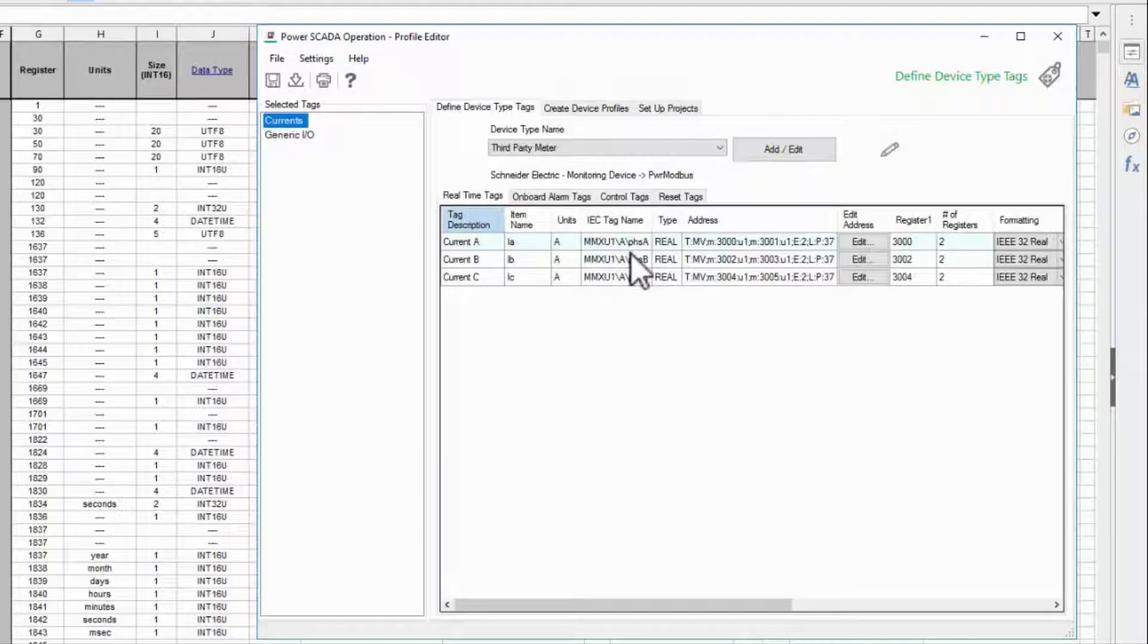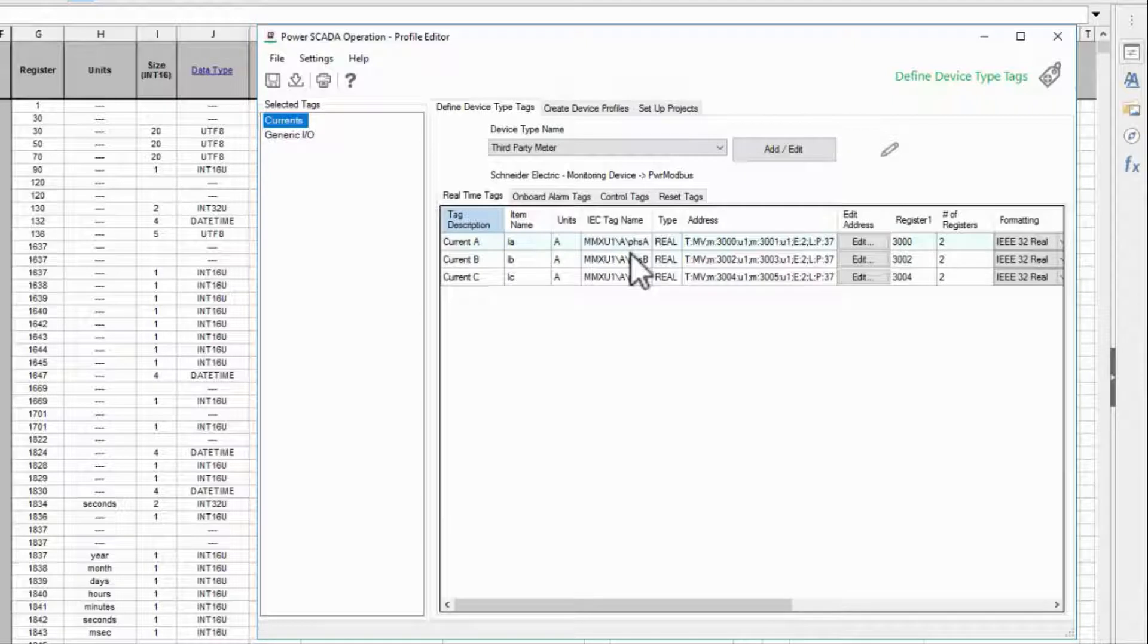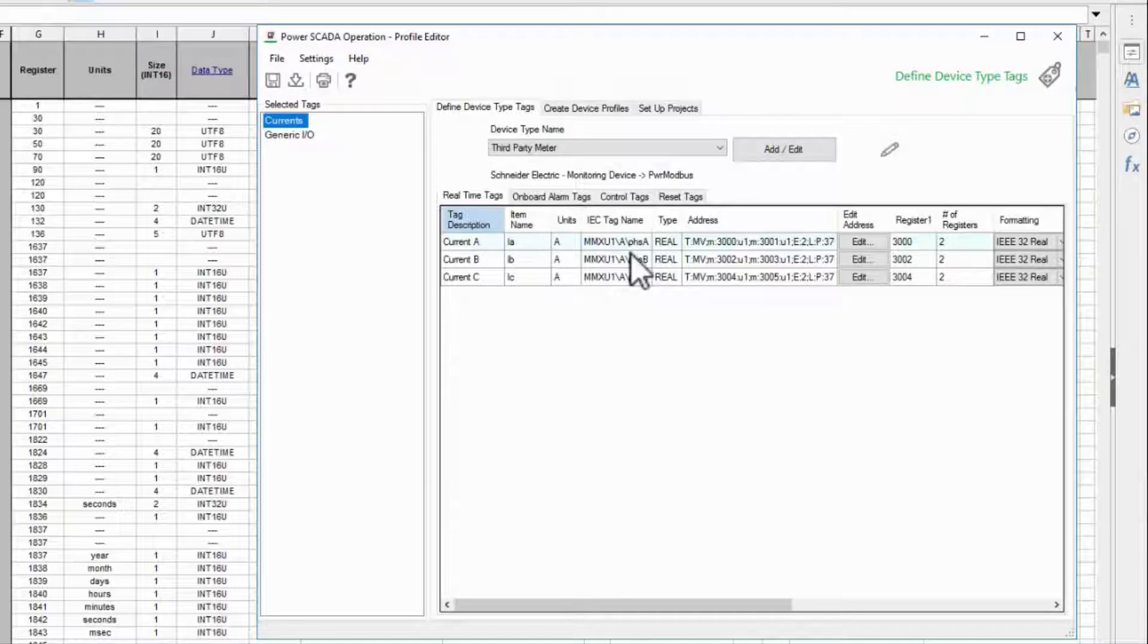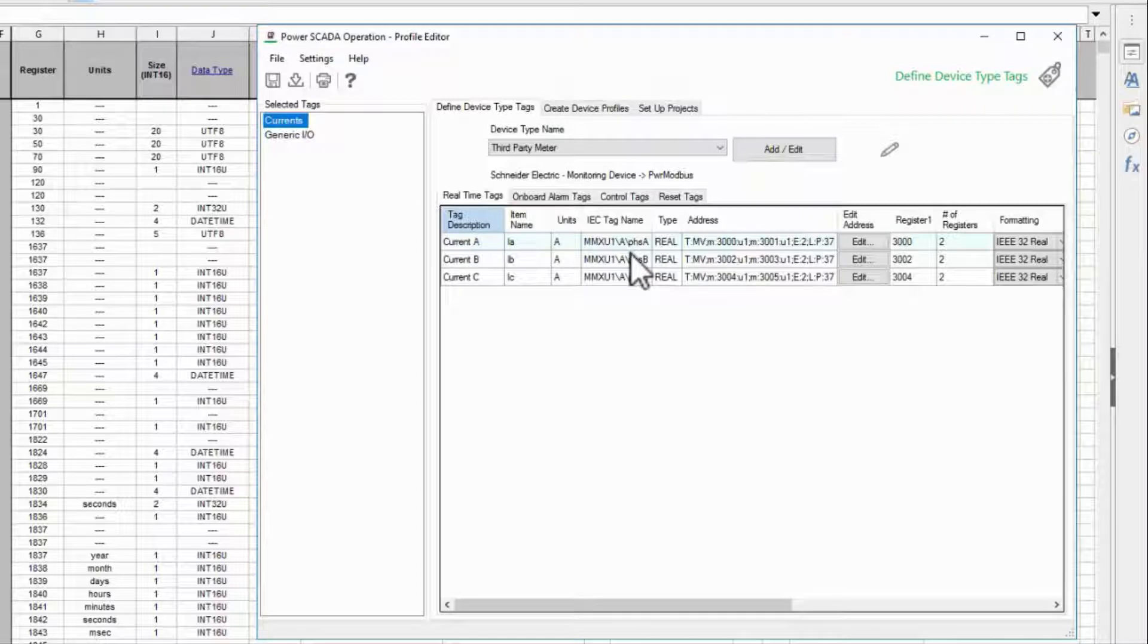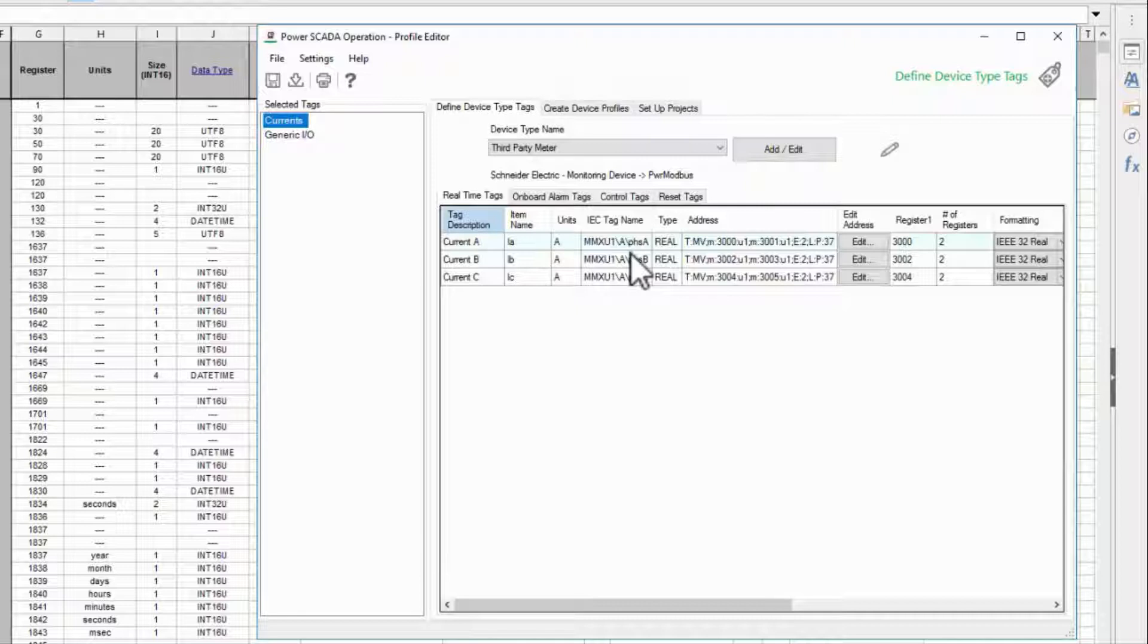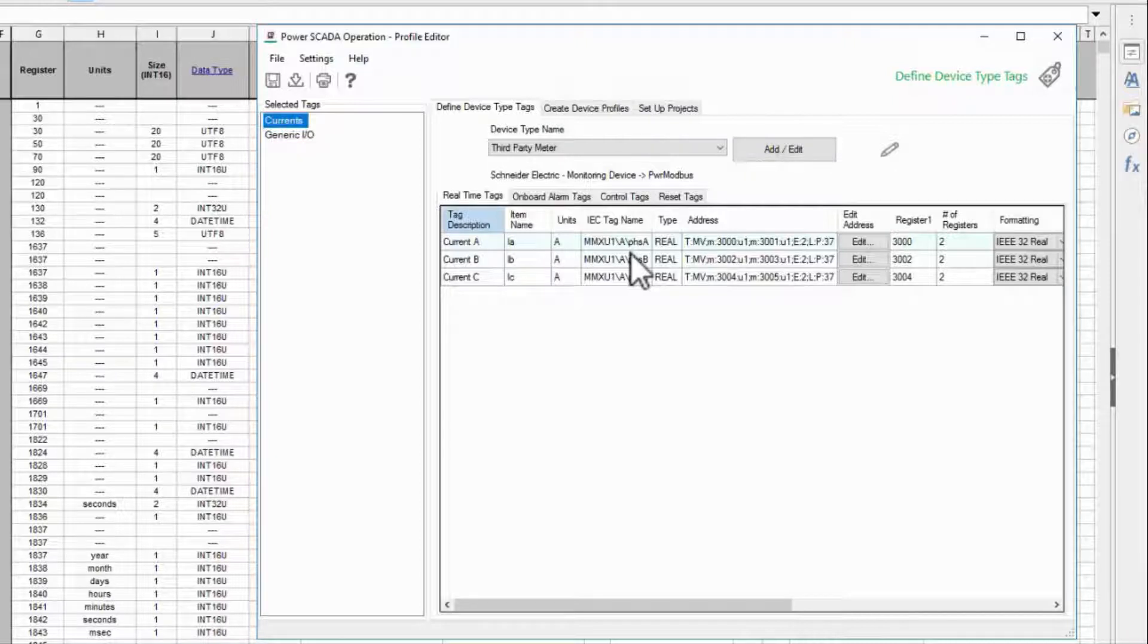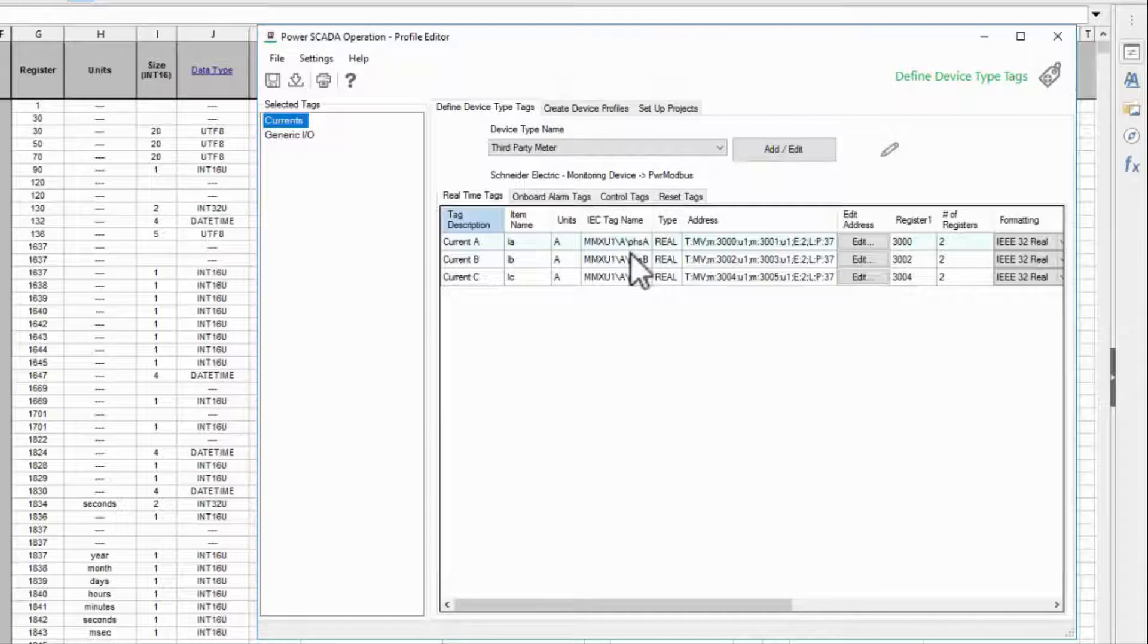While it's not absolutely necessary to follow this convention, you should at least come up with a naming standard. A standard will allow you to use common code for different types of devices. If my phase A current is always MMXU1/A/PHSA, I can write code that operates on current for all my electrical meters. If you're interested in following this standard, I encourage you to read up more on IEC 61850.